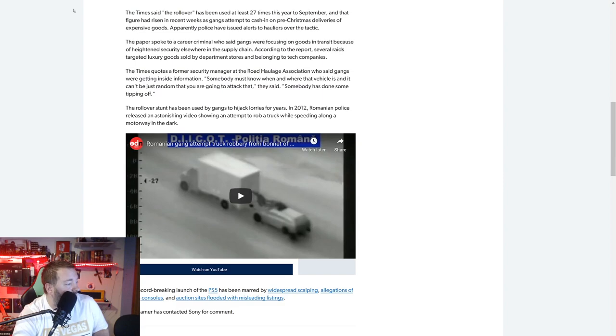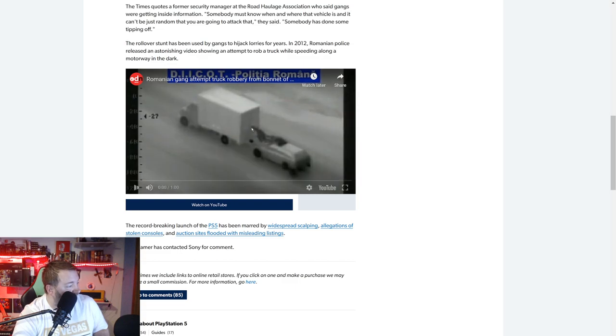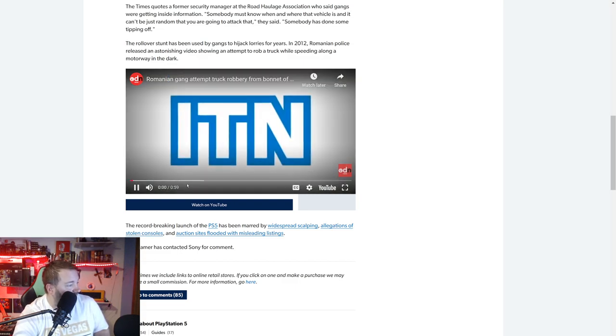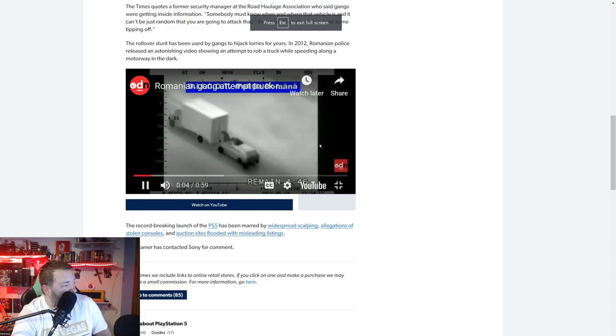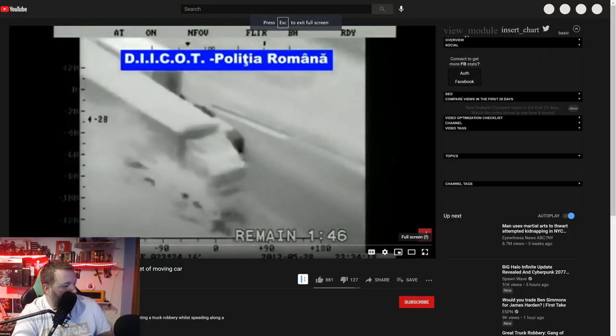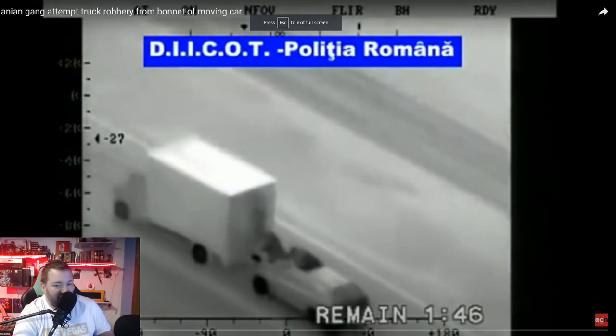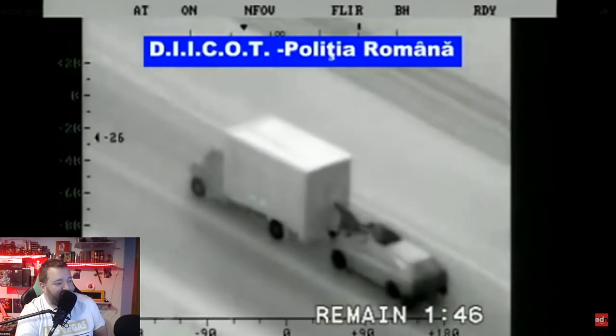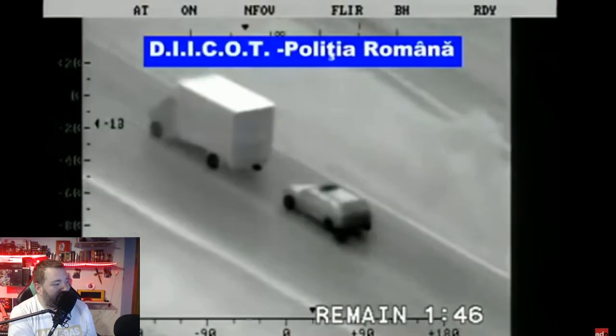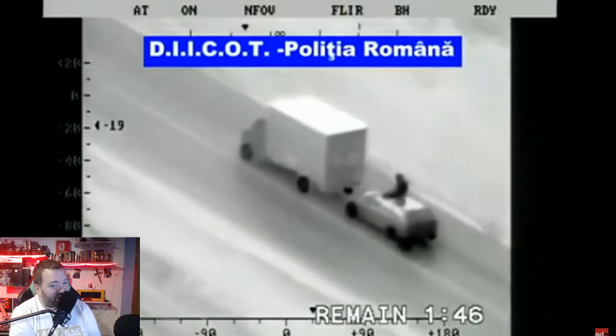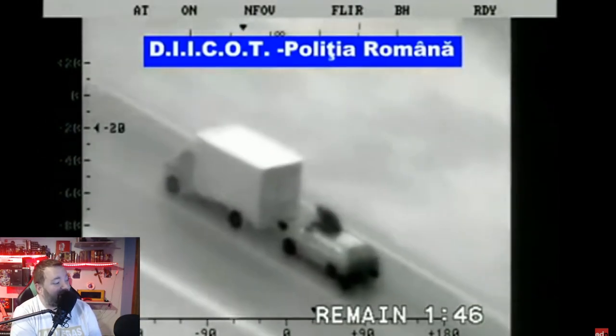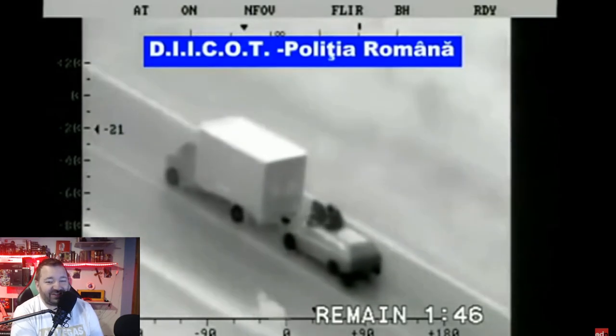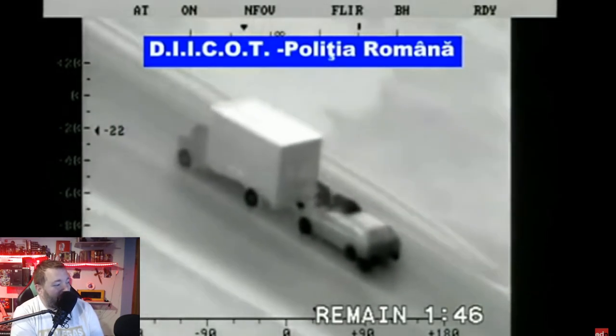The rollover stunt has been used by gangs to hijack lorries for years. In 2012, Romanian police released an astonishing video showing an attempt to rob a truck while speeding along a motorway in the dark. This is night vision, so just take a look at this. Let me full screen this for you guys. Now this isn't a current robbery, this is from 2012, but this is just showing what it's kind of like.